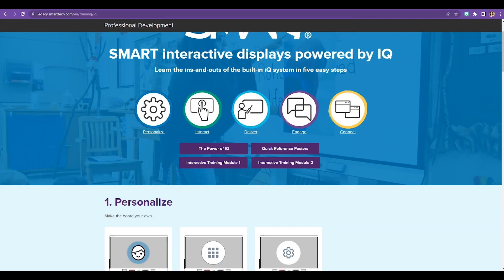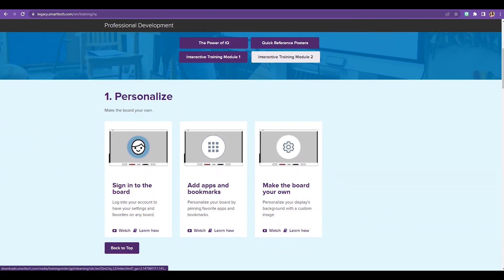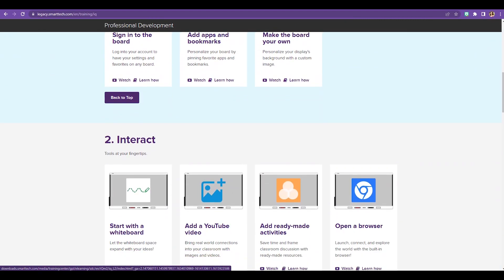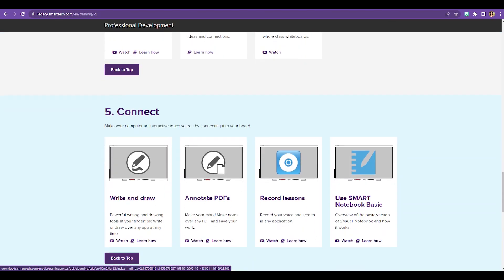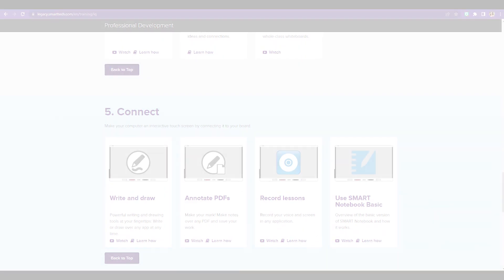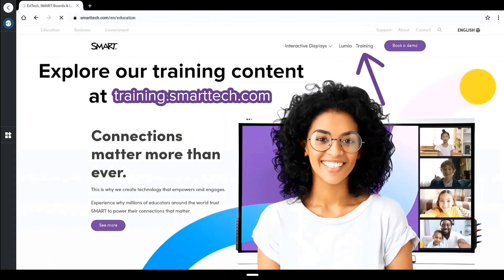Explore the getting started in five steps resources to learn more about all of the exciting features of your smart interactive display powered by IQ.